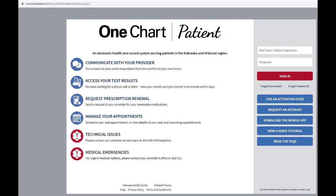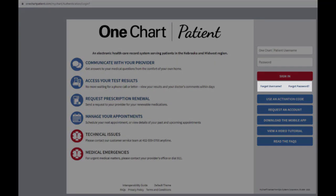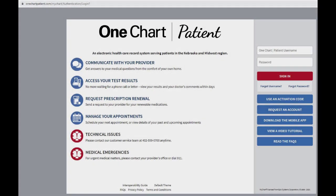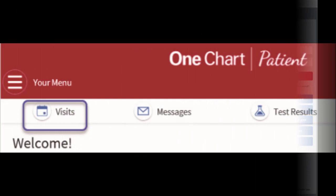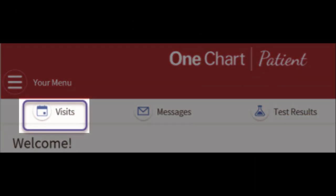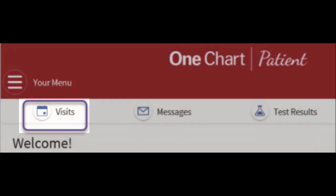You will need your username and password. If you have forgotten either of these, you can use the forgot username or forgot password shown here, which will send you instructions to recover them to your email. Once you're logged into your portal, click on the Visits tab towards the top to verify that your appointment is scheduled.